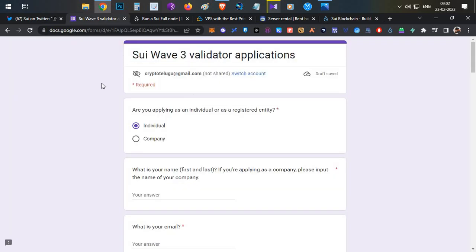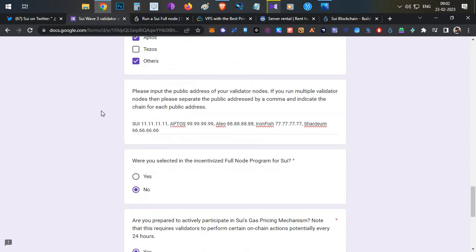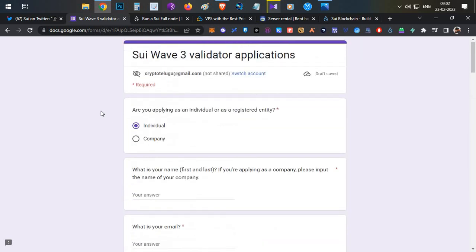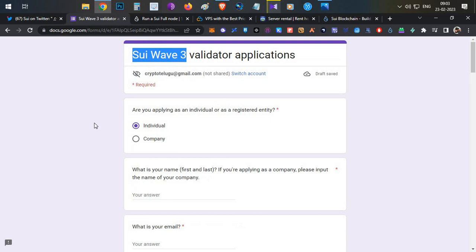You should fill this form to get into Testnet Wave 3. You can fill it in two ways. The first way is to fill the form without running any Sui node and submit — that is completely free of cost. If you want to increase your chances of getting selected into Sui Wave 3, I recommend you run a Sui node and then submit the form with the node details, which may increase your selection chances.